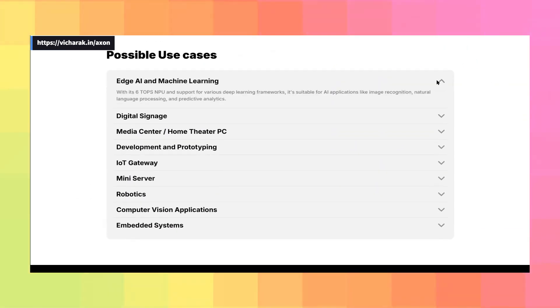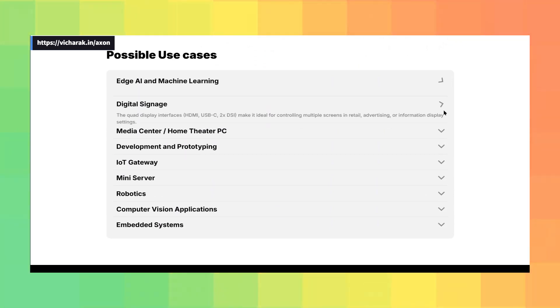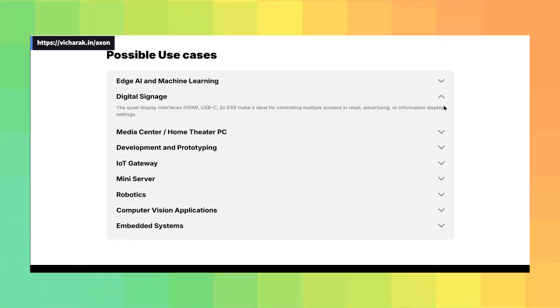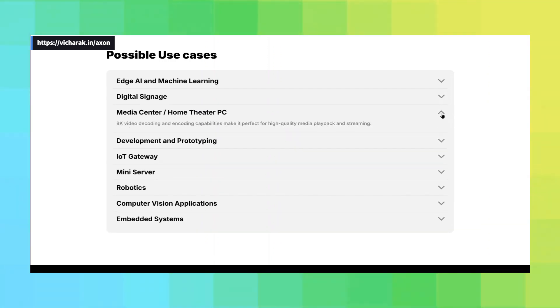On the display side of things, the Axon supports 4K at 120 FPS, or 8K at 60 FPS, and it can handle up to four displays with various configurations, all thanks to its high-performance SOC.